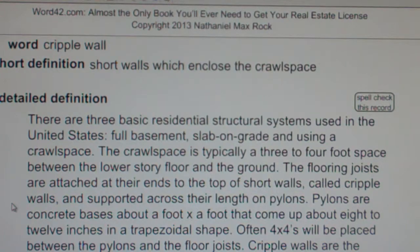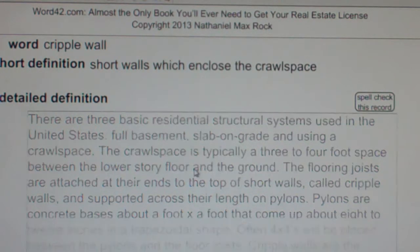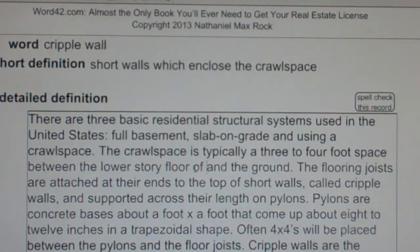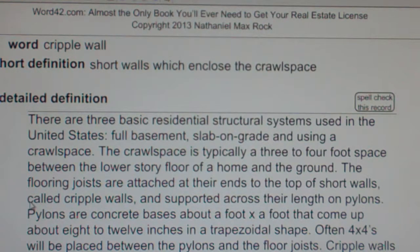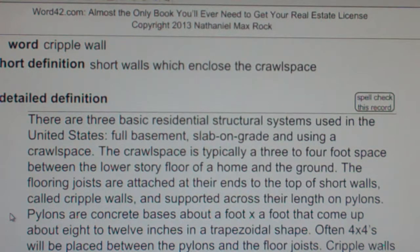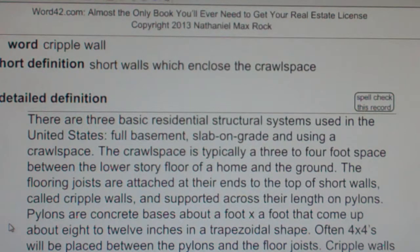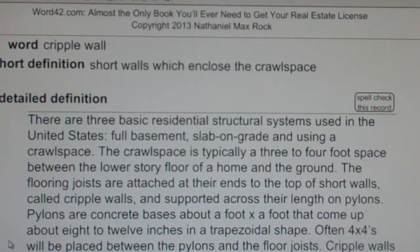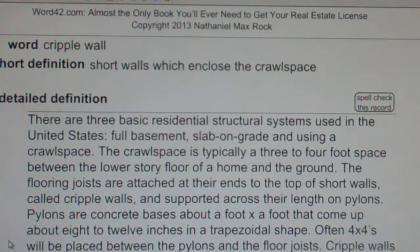The crawl space is typically a three to four foot space between the lower story floor of a home and the ground. The floor joists are attached at their ends to the top of short walls called cripple walls and supported across their length on pylons. Pylons are concrete bases about a foot by a foot that come up about eight to twelve inches in a trapezoidal shape. Often four by fours will be placed between the pylons and the bottom of the floor joists.